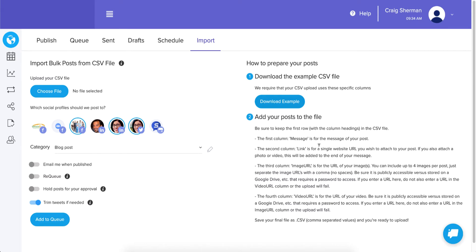If you want a post with just a picture or just a link, you can leave the message blank — it will still work. Some competitors generate an error if you try that. This is the same as the big message field in our publisher — whatever you'd normally type there, type it here. The next column is called 'link.'